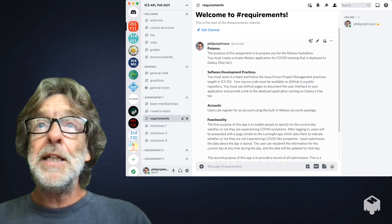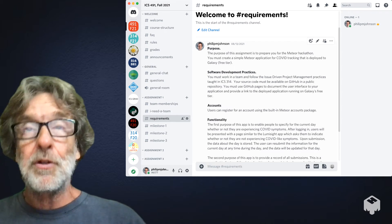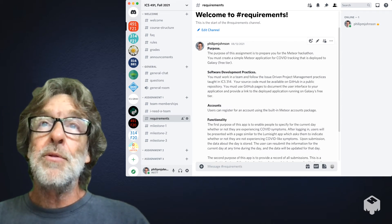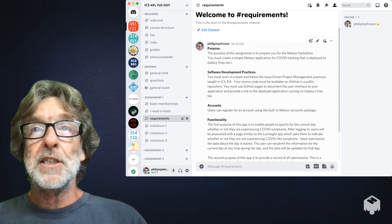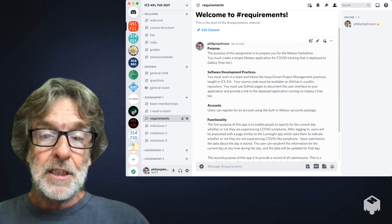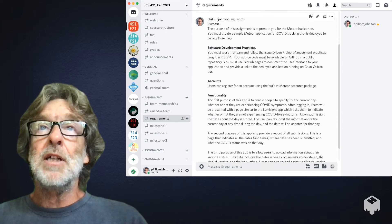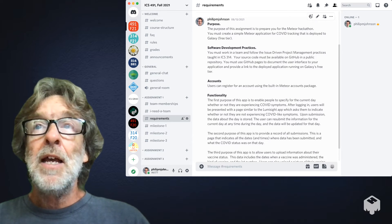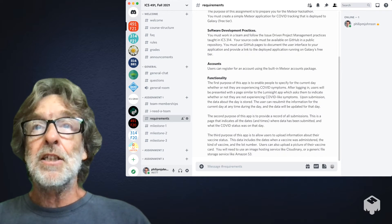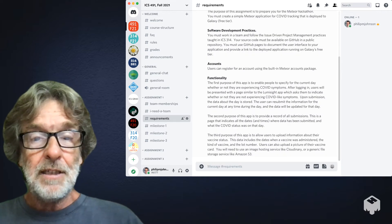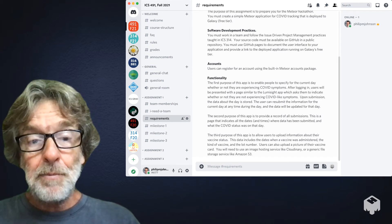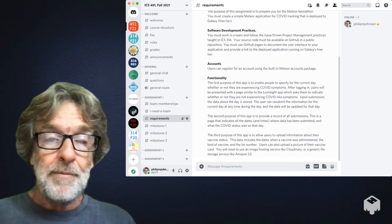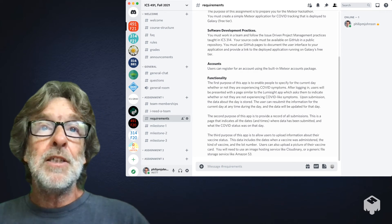I'm assuming that you folks have all taken 314 before, or if you haven't, that you'll read through the 314 materials on how to work together in a team. I'm going to expect that you follow those practices, issue-driven project management. I talk a little bit about the functionality. It's not rocket science, it's pretty simple. Nevertheless, it probably will take some time for you to implement and do a good job on.